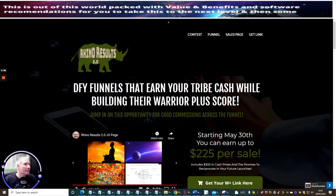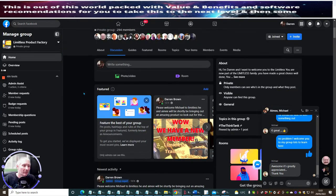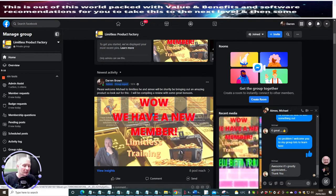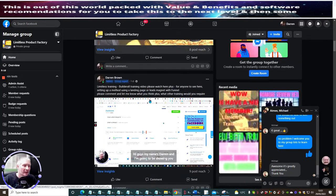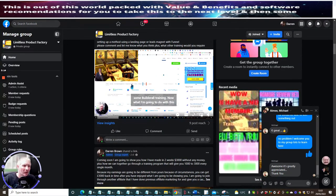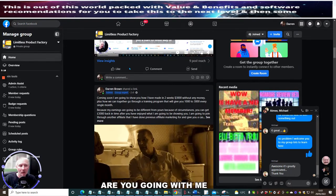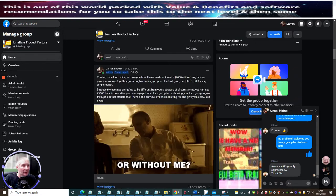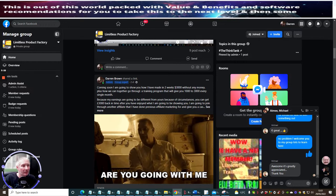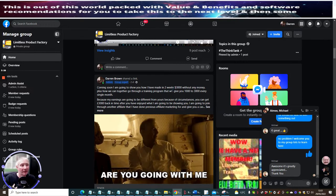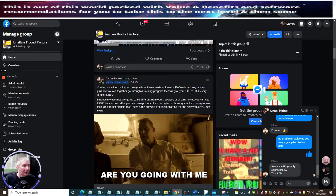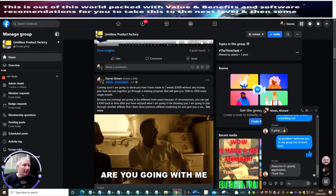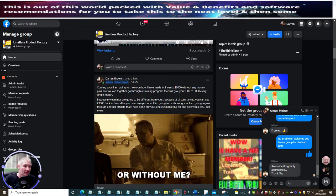So just before we jump into Rhino Results, I just want to show you my Limitless group. This is my membership, we've got 294 members here. I do lots of training to help people online. It's a monthly payment membership or yearly or lifetime access. And you'll see it's coming soon - I'm going to show you how I have made personally in two weeks £3,000 without any money. I go through this process and I'll show you how you can do this yourselves.